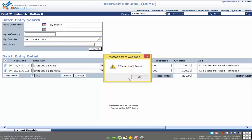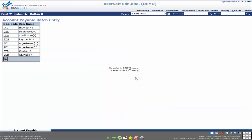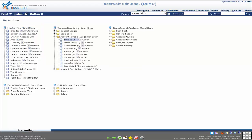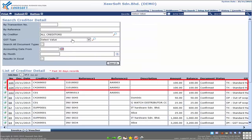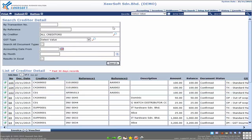Once you click OK, it will go back to the Account Payable Batch Entry page. To view the newly added record, go to the Accounting module and click on Invoice under Account Payable. You can see that the records have been added.